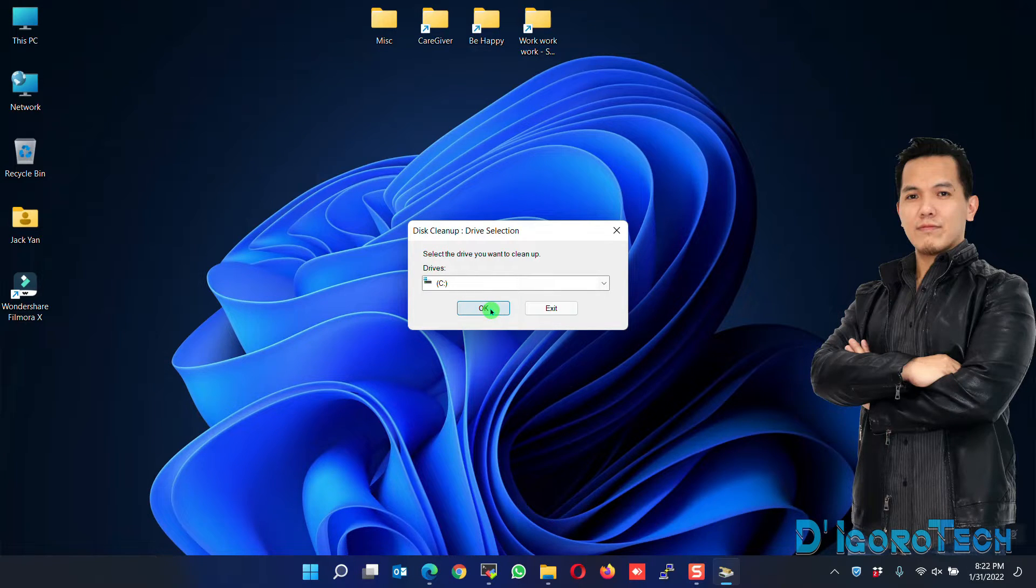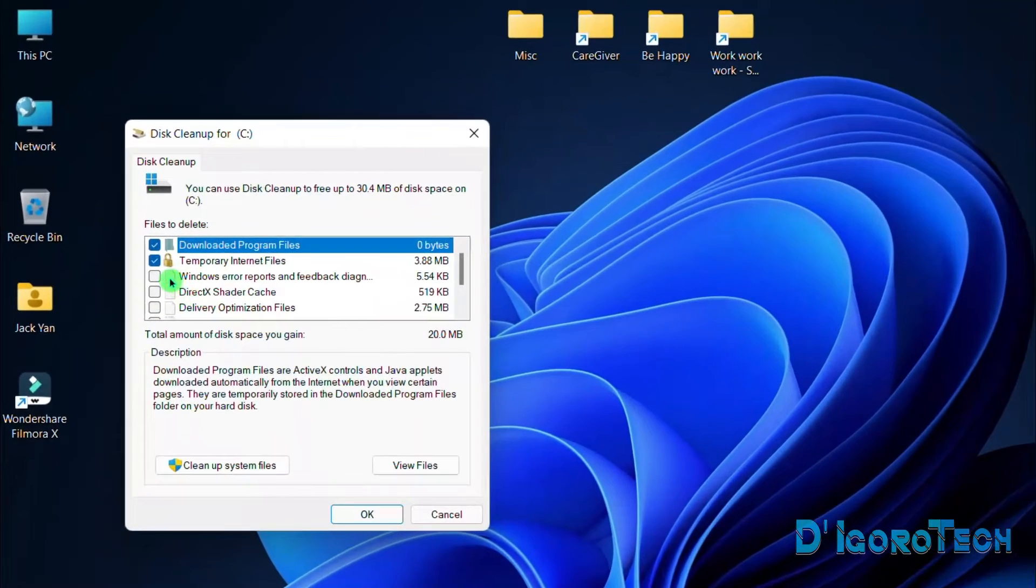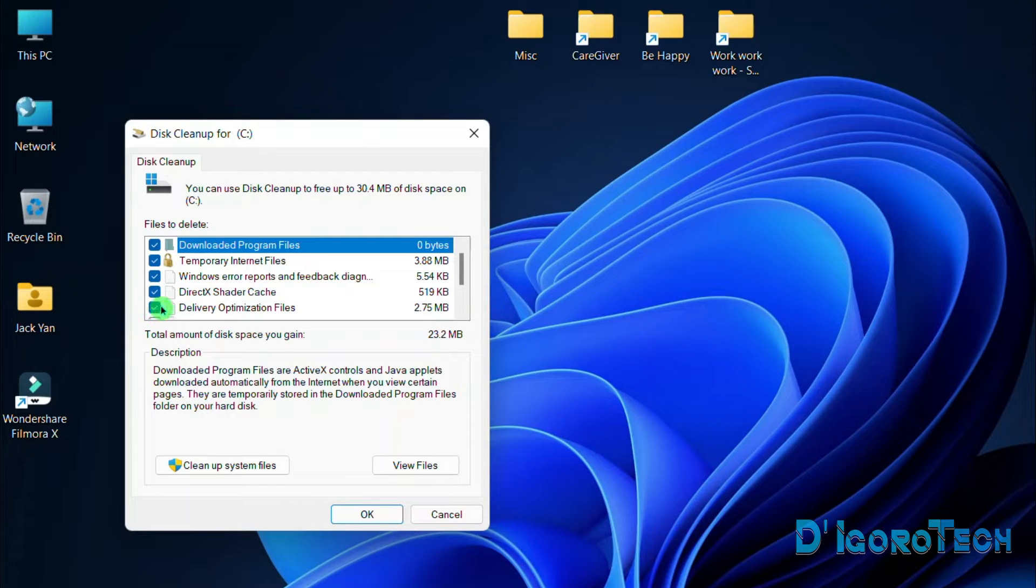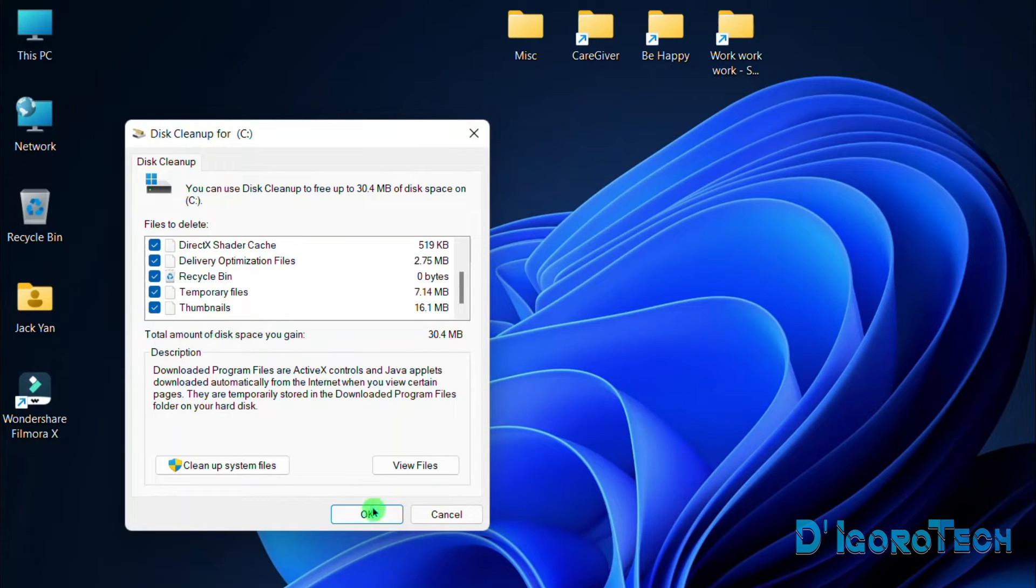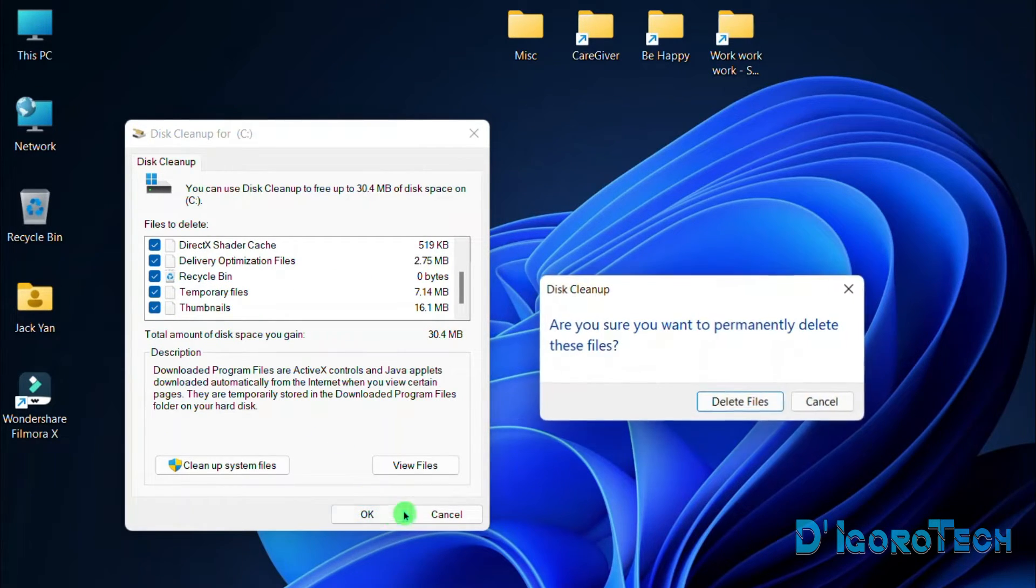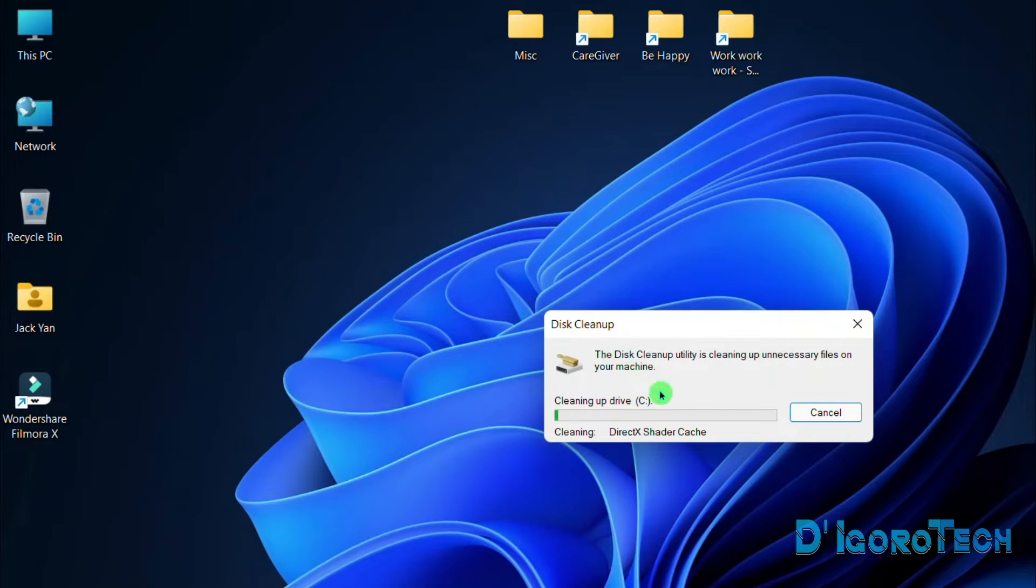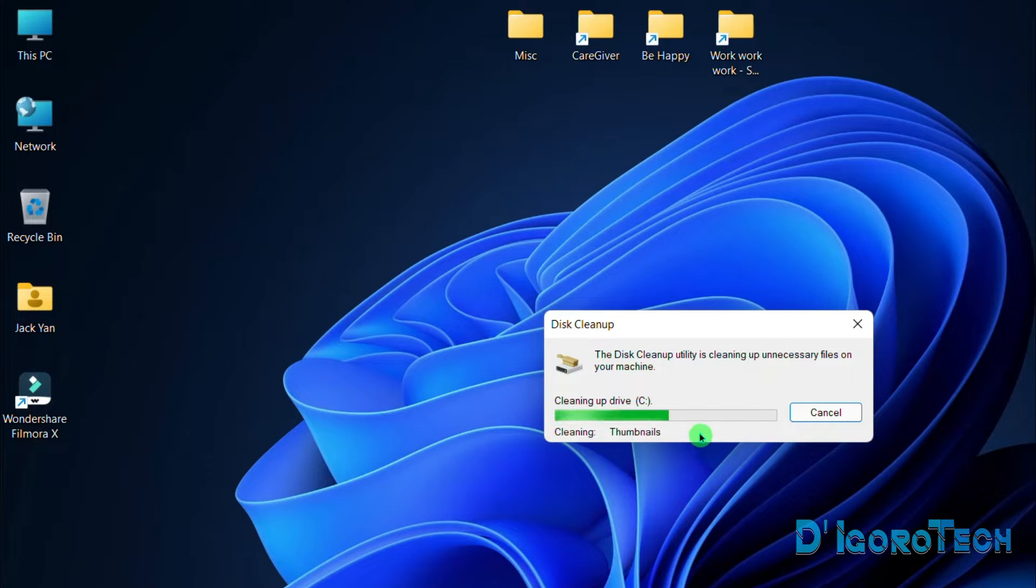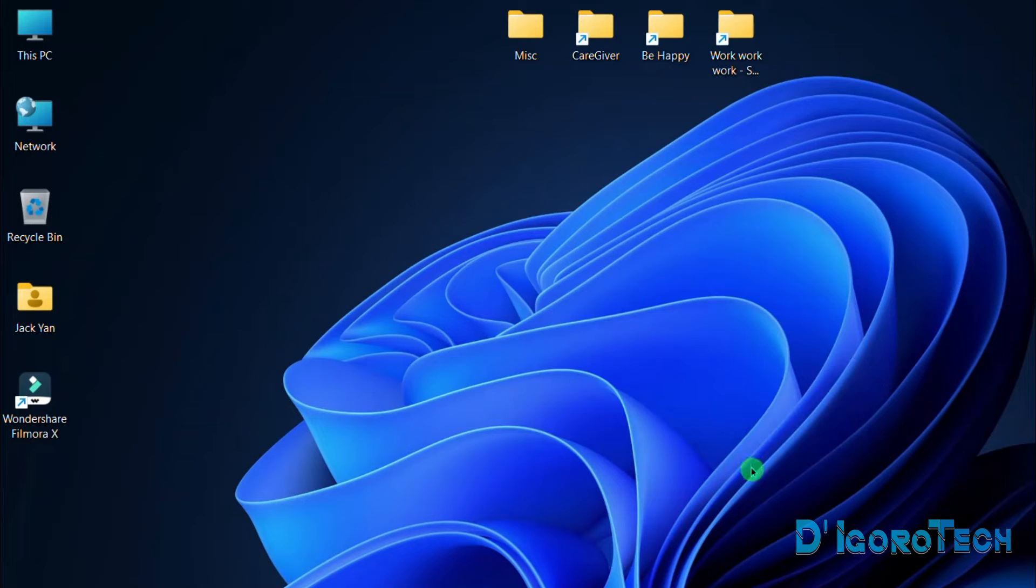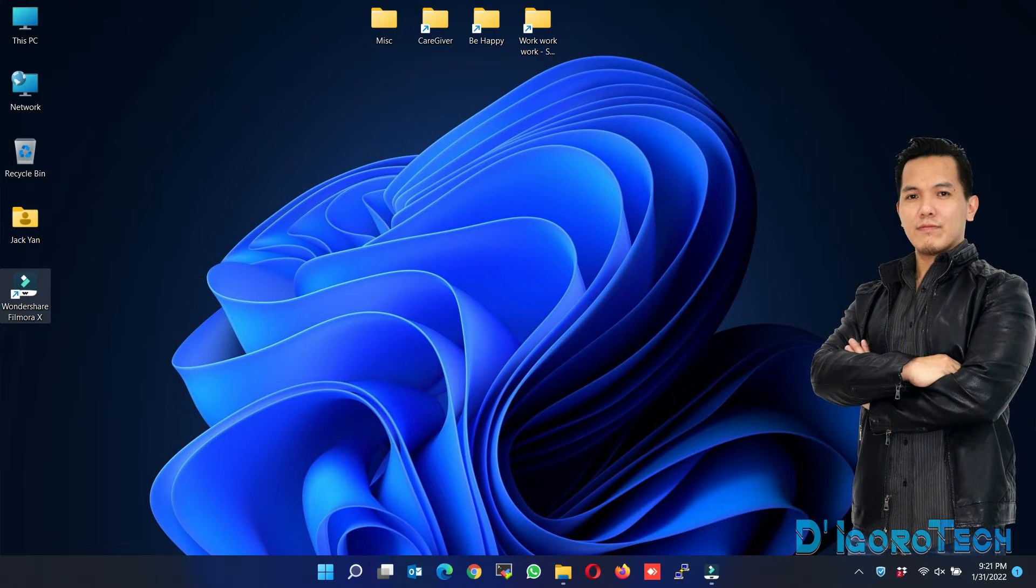This will delete all the temporary files that may be causing the issue. You may choose all the options then click OK. You need to confirm that this will permanently delete all the selected files. Click on Delete Files. Wait for it to finish the process. Once completed, then test the Filmora again.